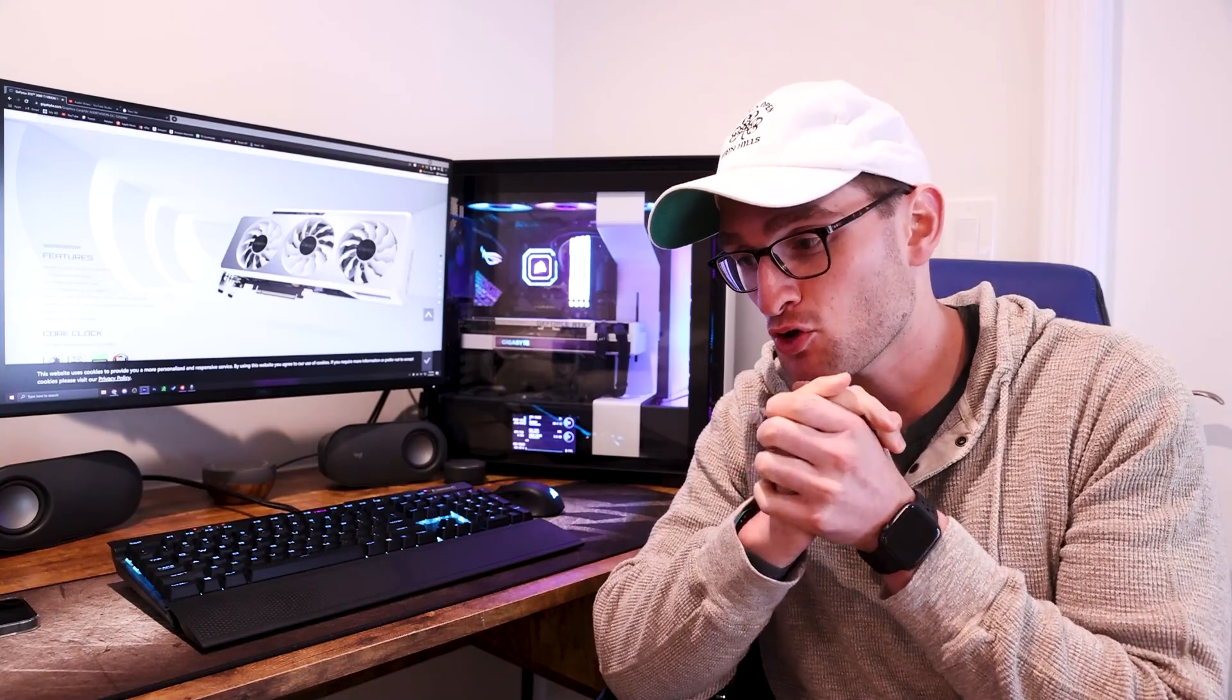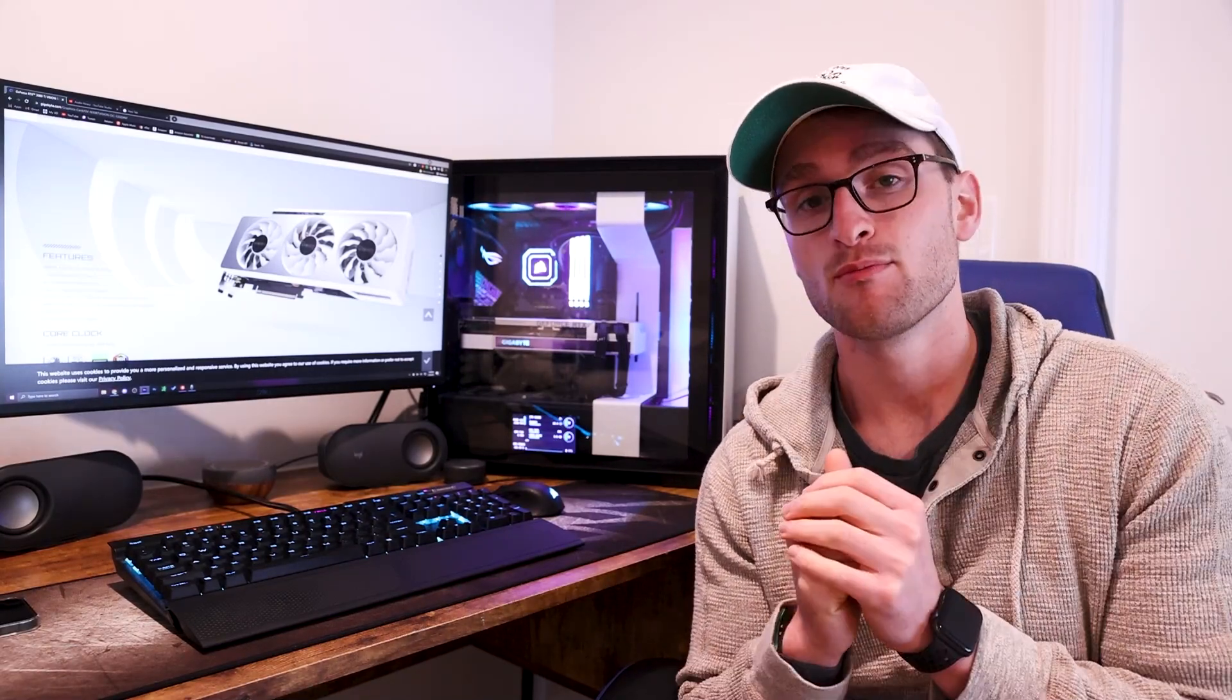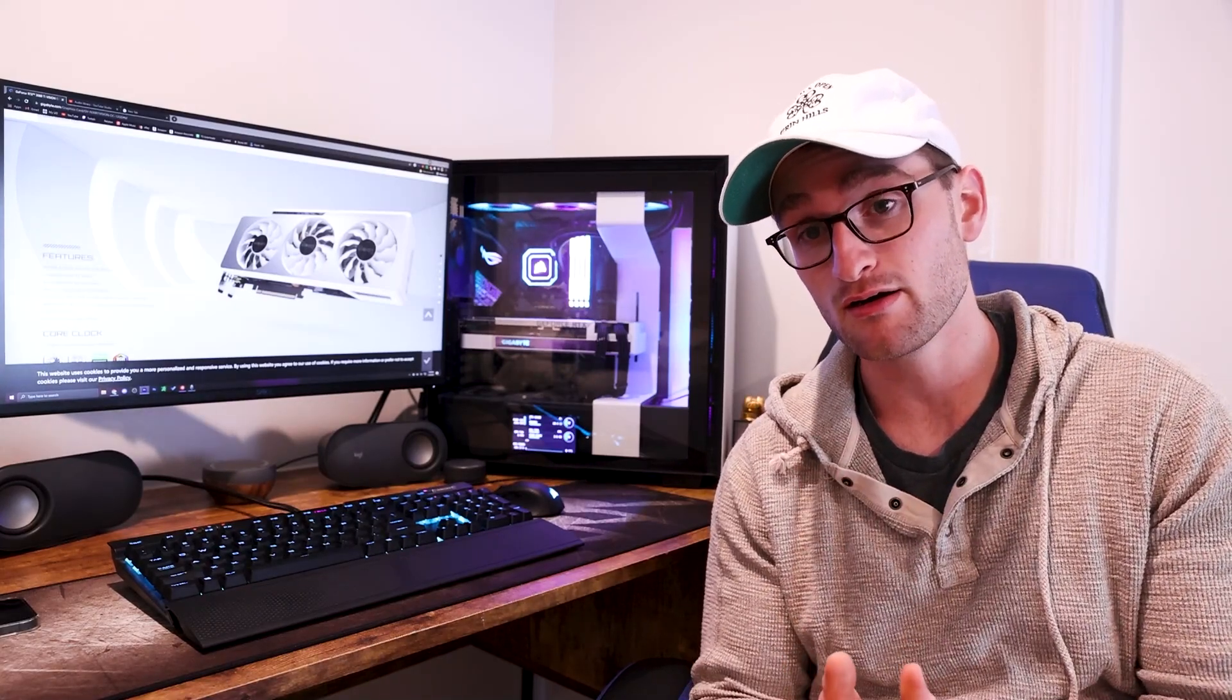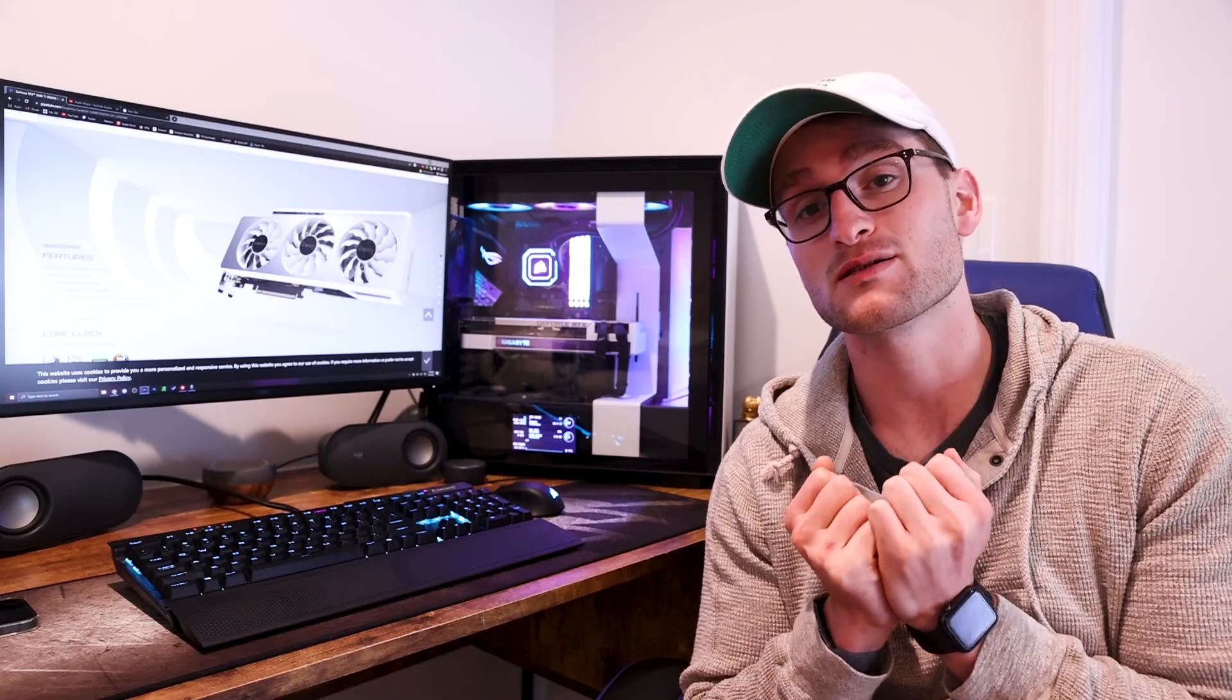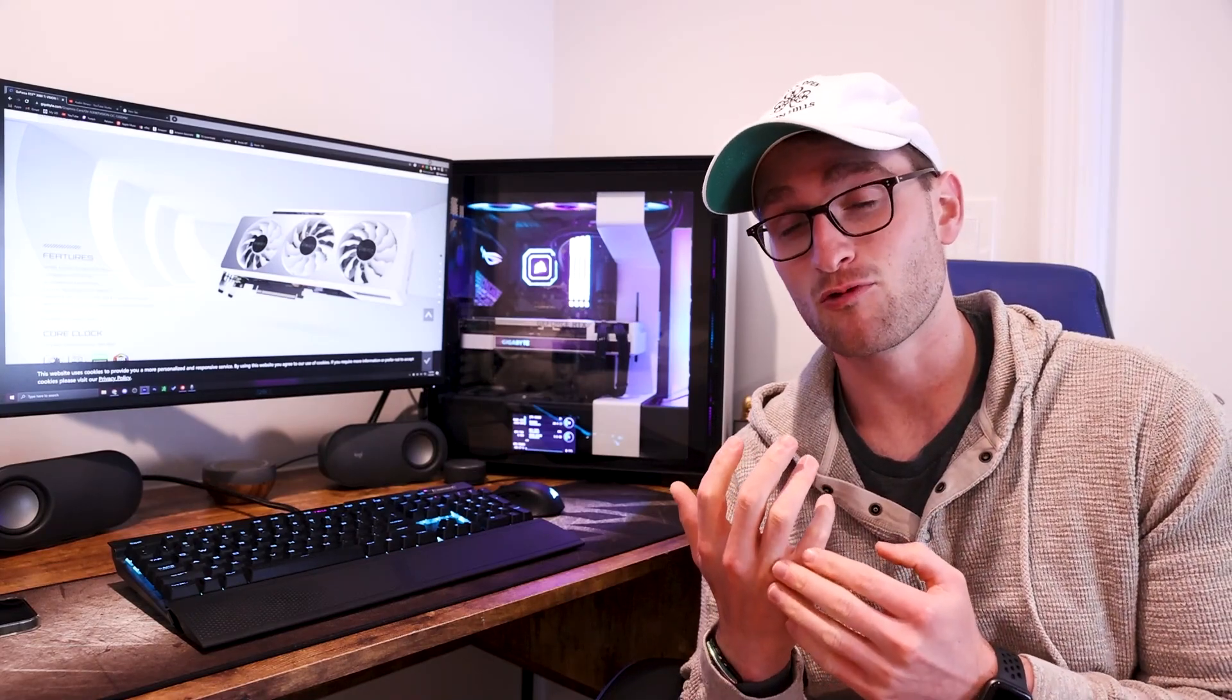So some really impressive numbers there with the upgrade from our 1660 Super to our 3080 Ti as expected. It is a crazy performance jump going from a 16 series card up to pretty much any of the 3000 series, but especially with the GPU at the caliber of a 3080 Ti. And I am super impressed with the Vision OC version of the card. I mean, you have awesome features, the overclock out of the factory, you have the silent fan profile when the card is not really running.